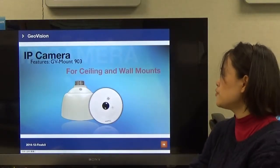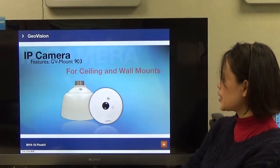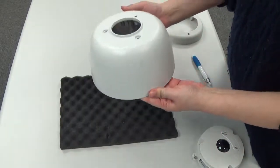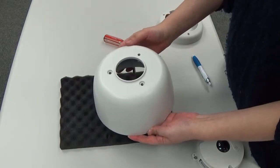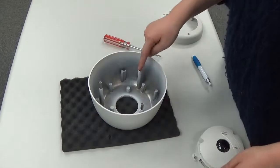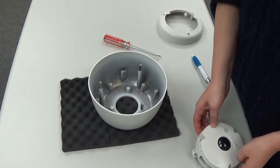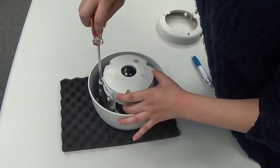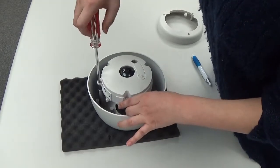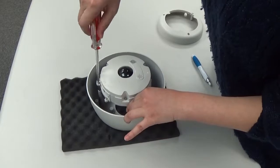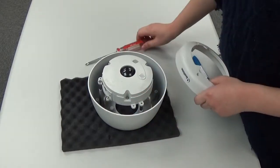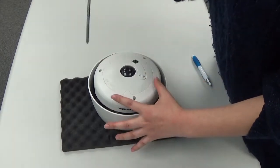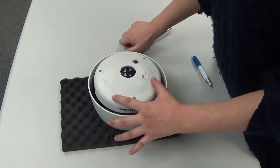There is also GV-mount 903 for the fisheye. This is for wall mount. There are three position holes plus an additional screw for the 903. After you click and assemble, you screw three screws, put the cover on, and add three more screws. There is also GV-mount 904, which is a wall mount unit for tilted angle installation, allowing you to change the angle of the fisheye.